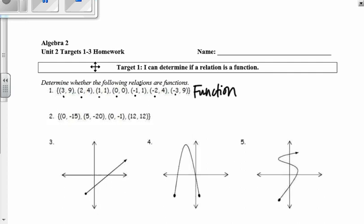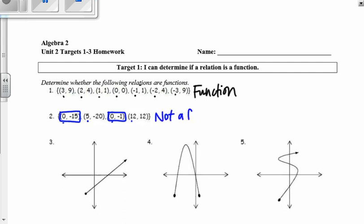Taking a look at number 2: 0, 5, 0, 12. Notice 0 made an appearance twice, and it has different outputs each time. So that means it is not a function.